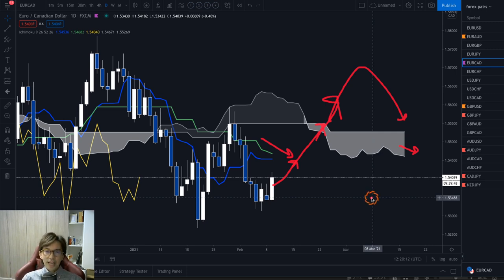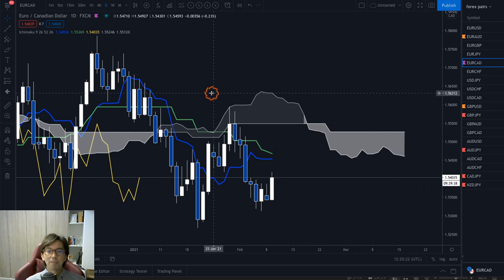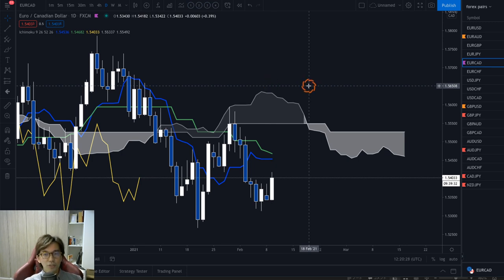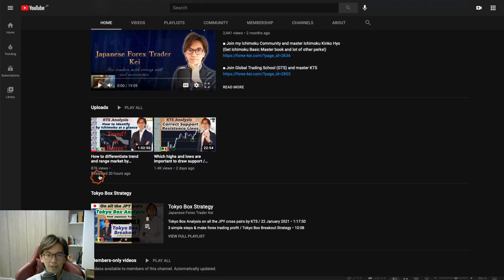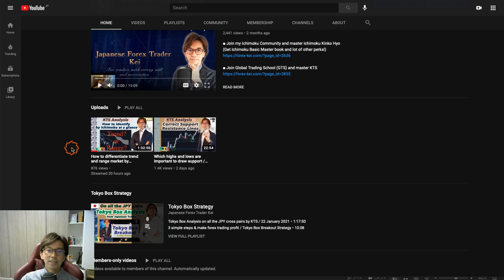Hopefully you can understand what I mean by the Senkou Span A, B angle, and Kijun-sen angles. This is very tricky, but hopefully you can get used to the way I look at the charts and be able to identify which one is trending and which one is ranging, so that you can at a glance know which market to take trades in. Lastly, yesterday on the live stream we covered how to differentiate trend and range market — if you missed it, please watch that one and enjoy the analysis, because it was exactly the topic I was talking about yesterday.